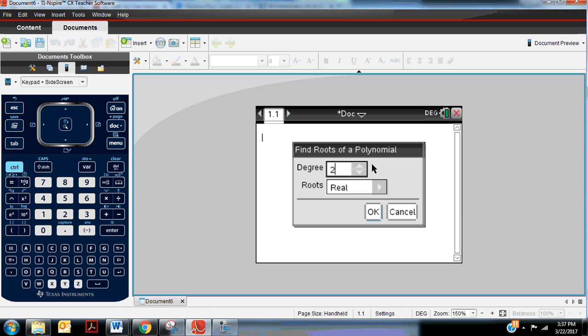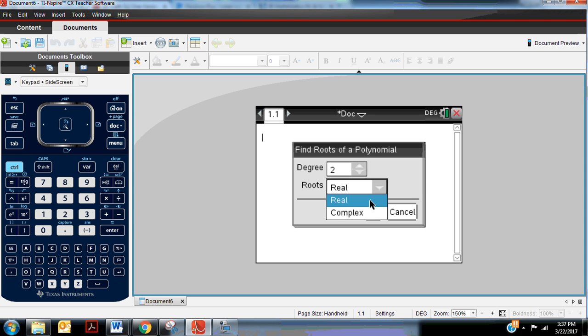If it's a cubic or a quartic, you'll change that degree to reflect the highest exponent in the equation you're trying to solve. For roots, you have to decide whether you want it to give you real or complex solutions. We're going to stick with real.